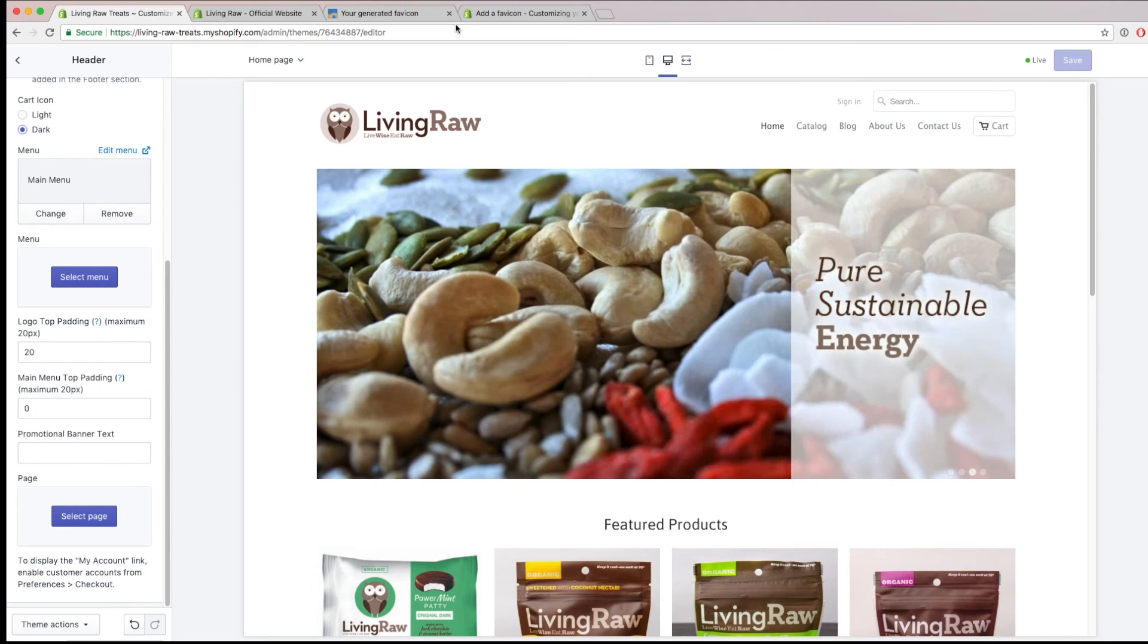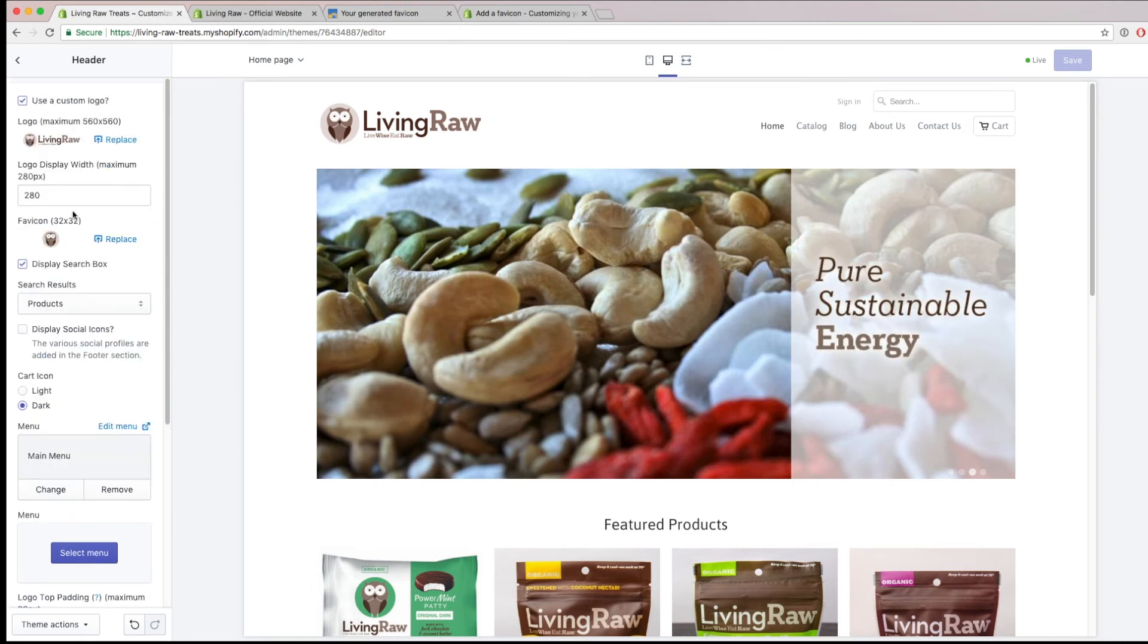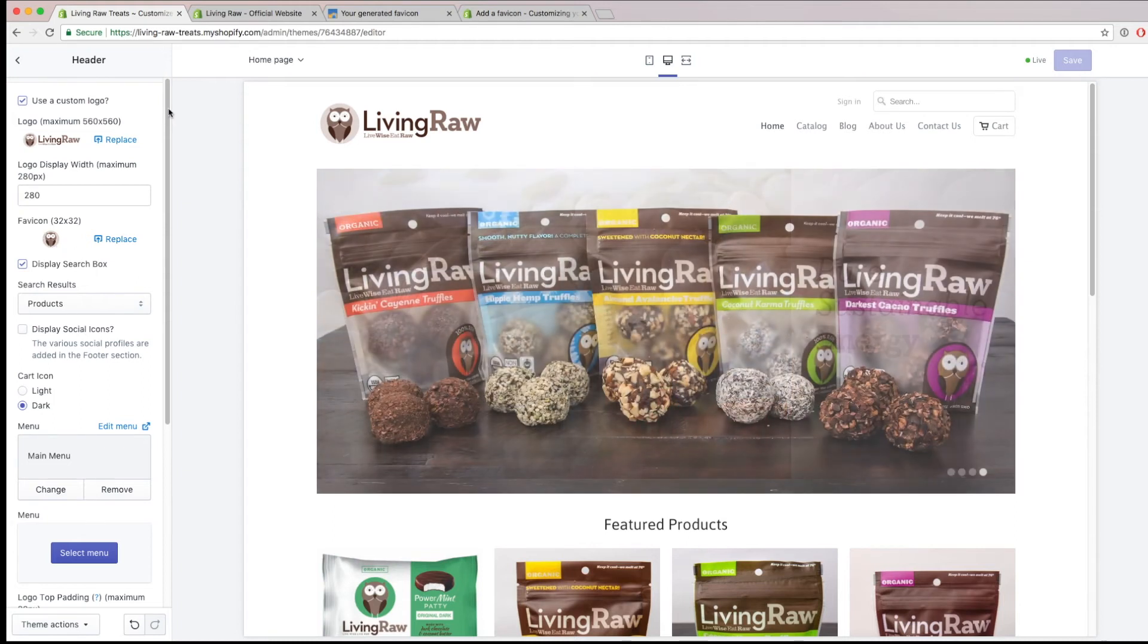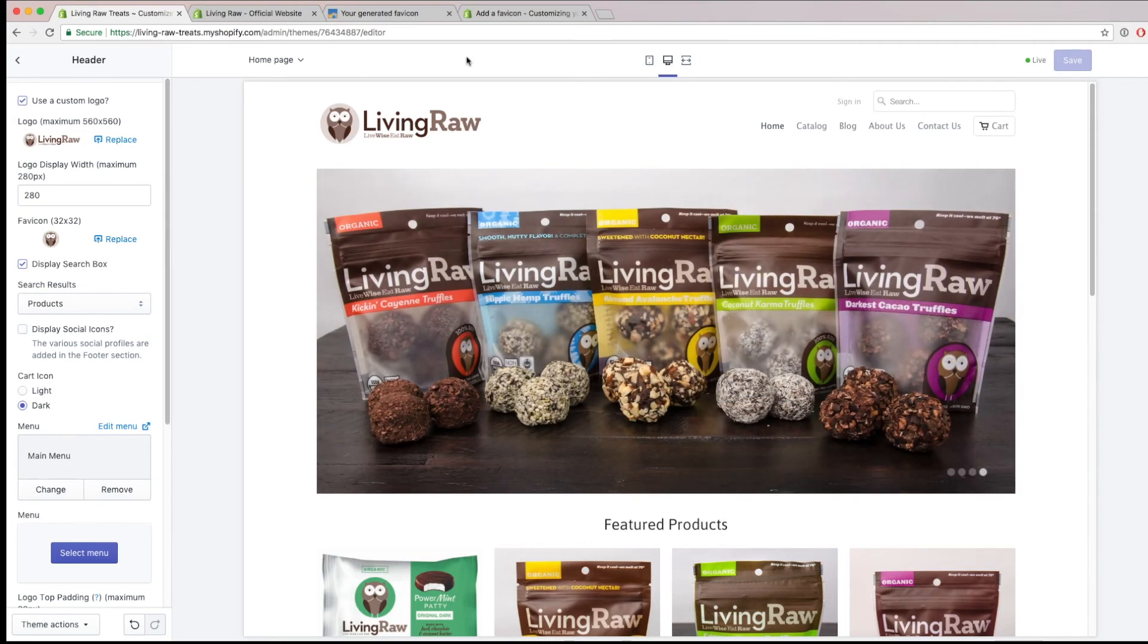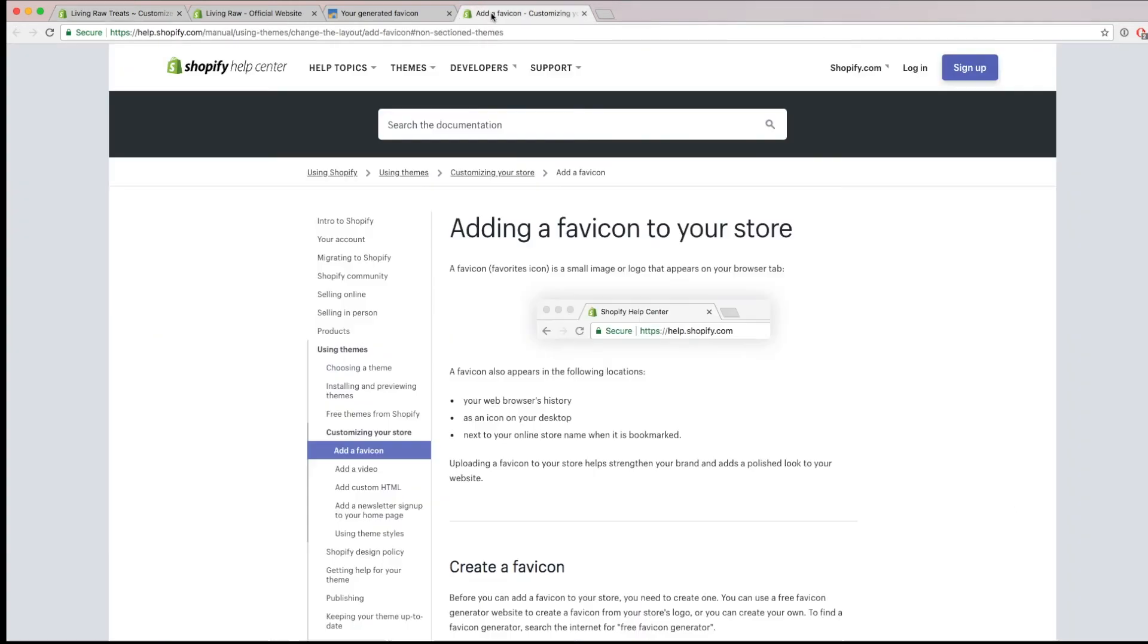If you don't have a templated theme and you don't have this type of section, you have to go and do something different. And I'll show you how we can do that now.